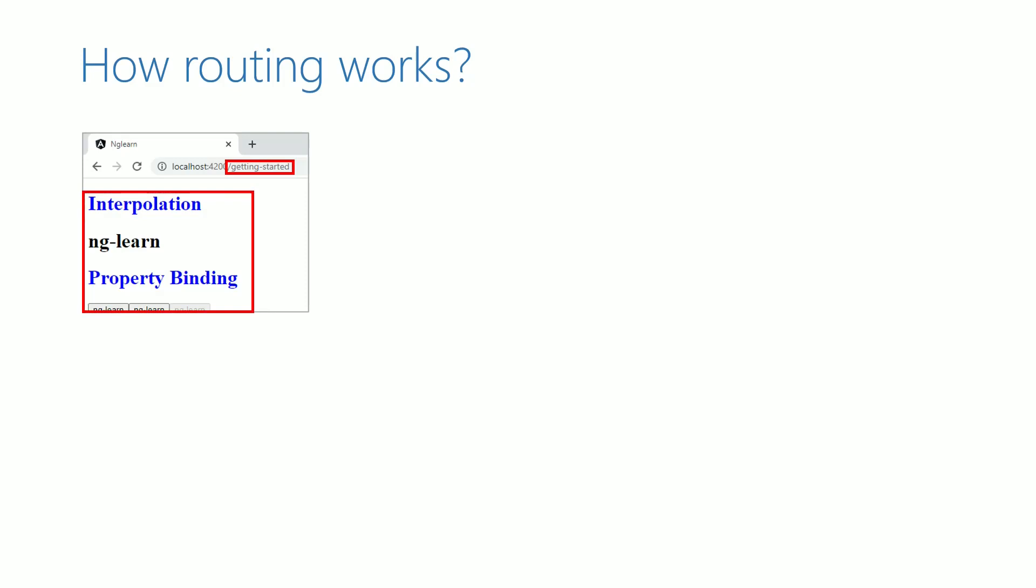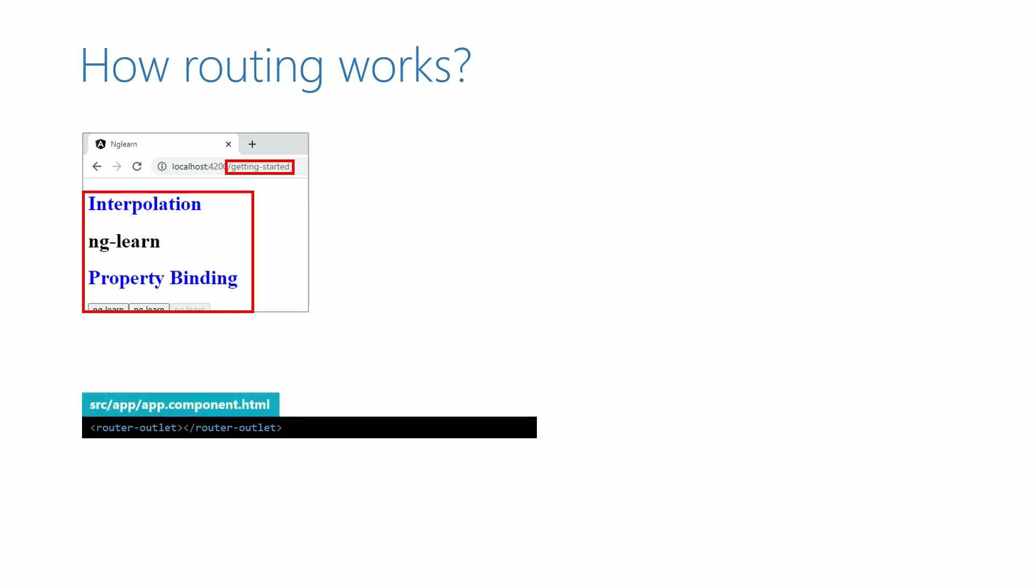We already know that the content of app.component.html is what is displayed in the browser. We also know that router-outlet represents the router-outlet component directive. I will now demonstrate the steps done internally by router-outlet.